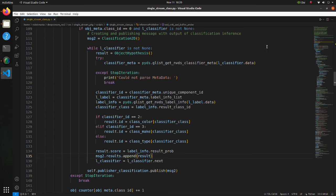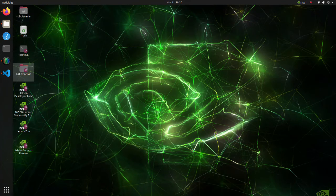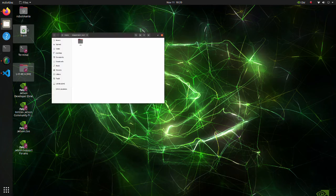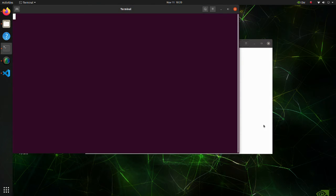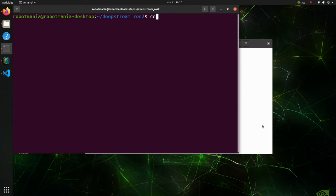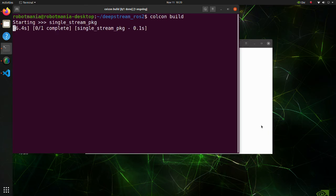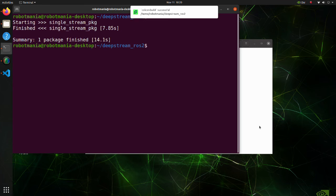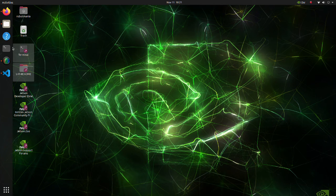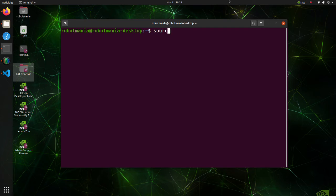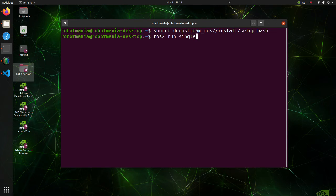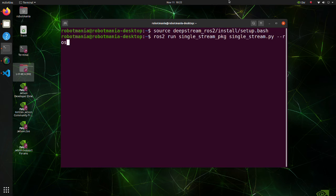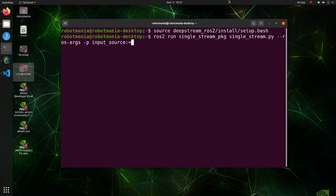Now, let's execute the code. Move to deep stream ROS2 directory and execute the colcon build command. Open a new terminal. Then, execute the source command. After that, run single stream pi script. Note that we are specifying video device using ROS arguments.